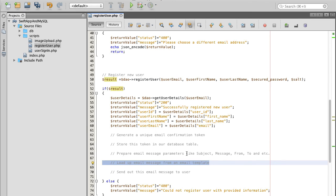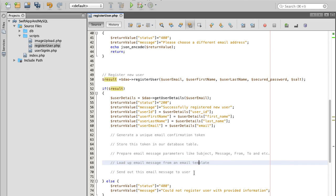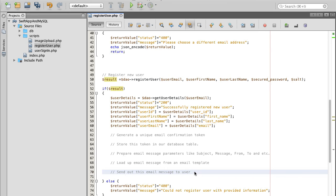Something like, thank you very much for registering with our application, please confirm your email address by clicking on the link below. And then the final step is we will send out an email message to the user.